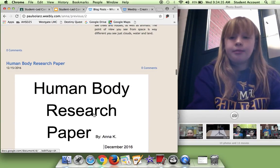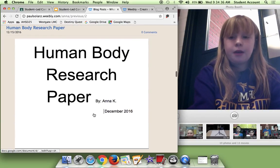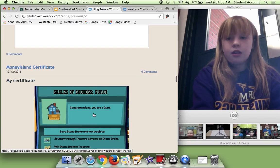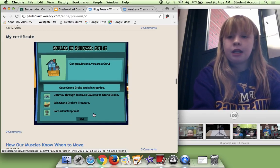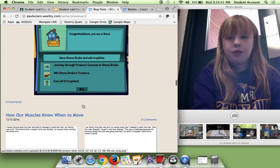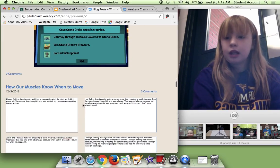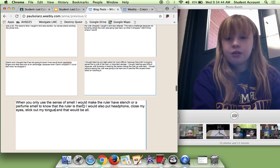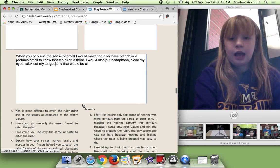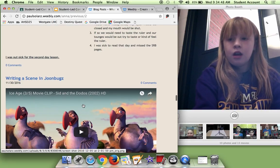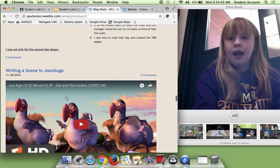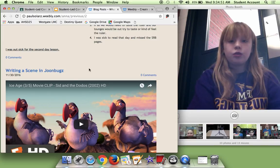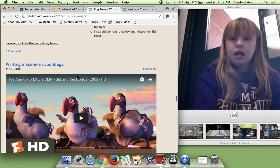And we have our human body research paper. And my Money Island certificate to say I was a guru. And how our muscles know to move, we did that near the human body lesson. And I was actually sick for the rest of the lessons. So I don't know what happened.